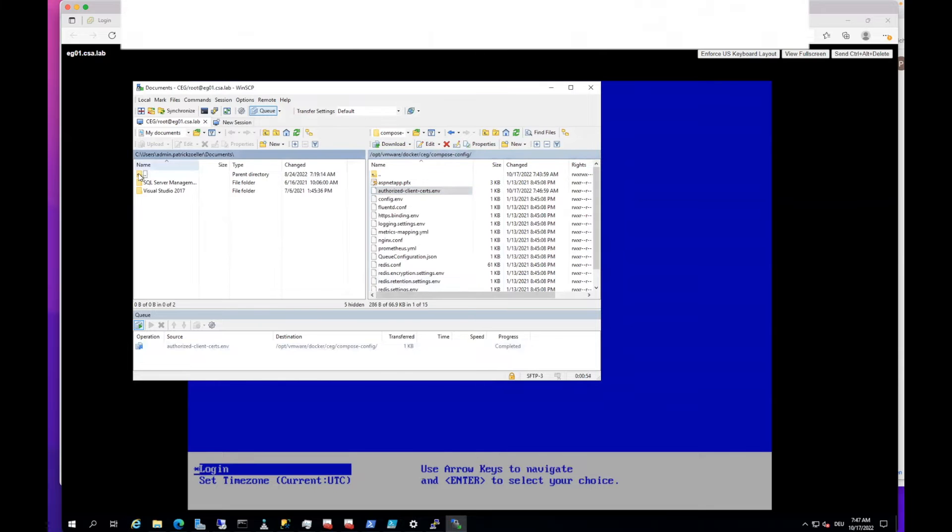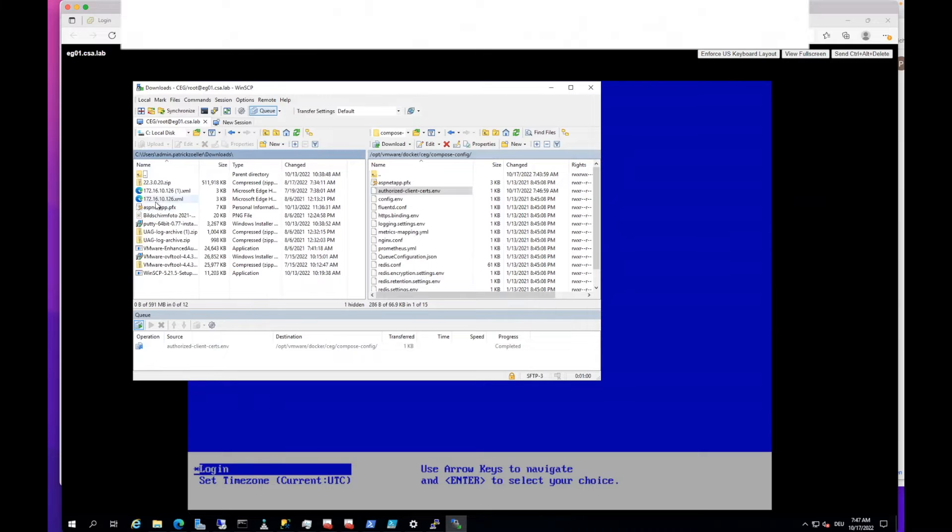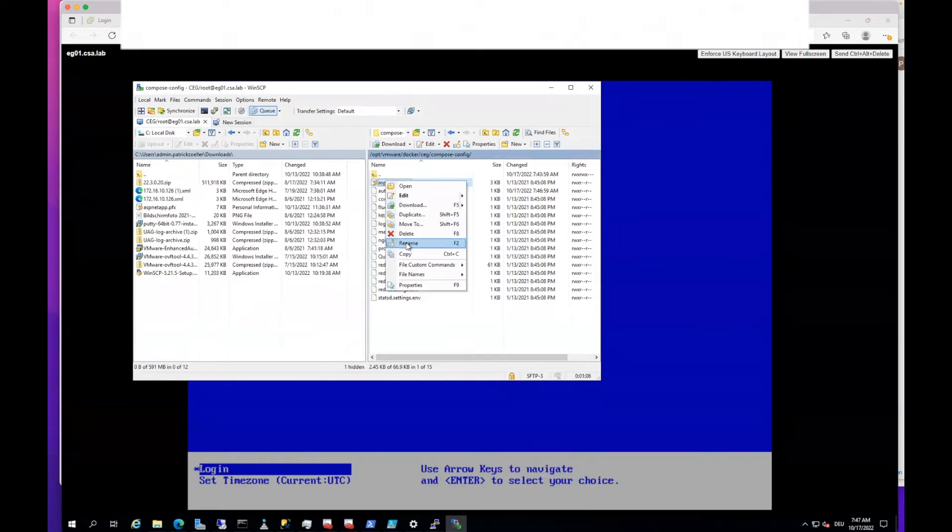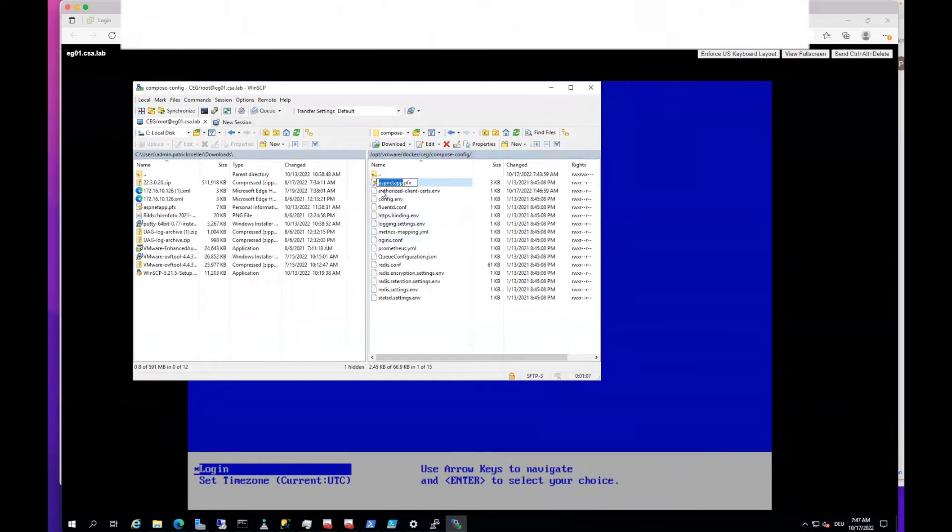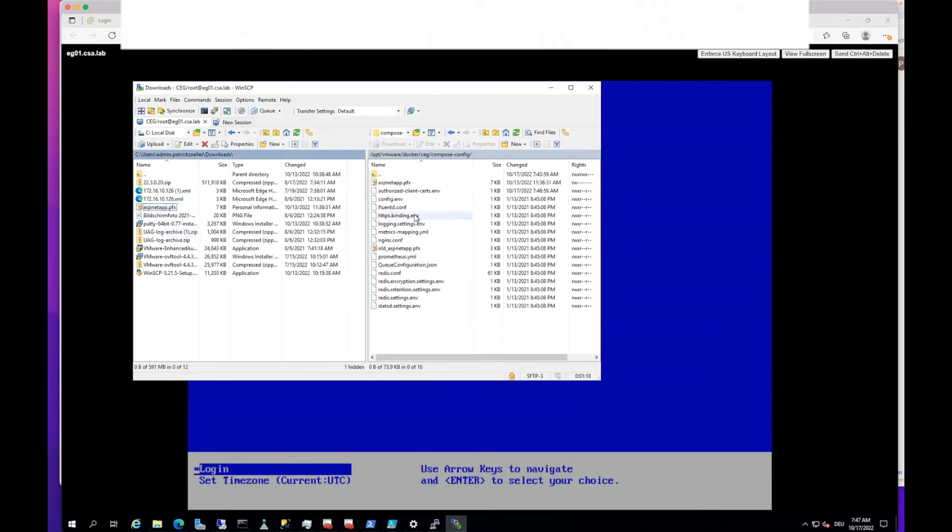Then also, I need the certificate. There's already a certificate there, but we don't use that one. We will use our own certificate. Let's just call that old with an underscore and copy over our certificate.